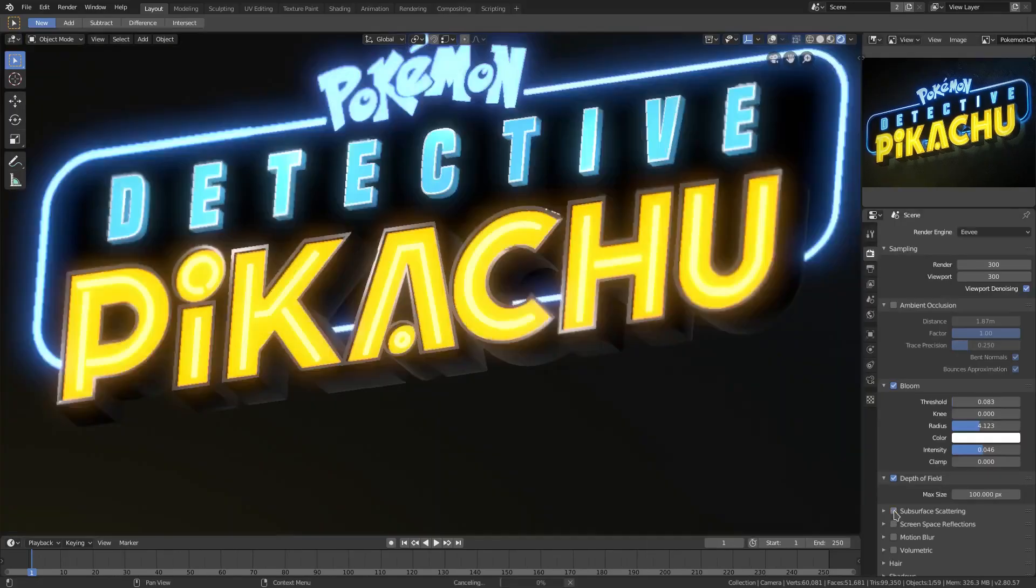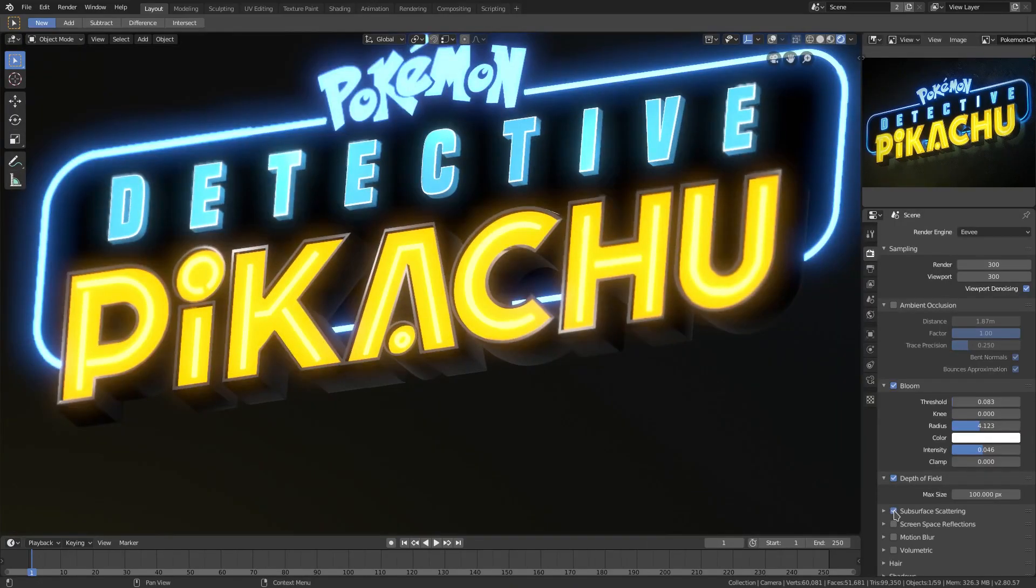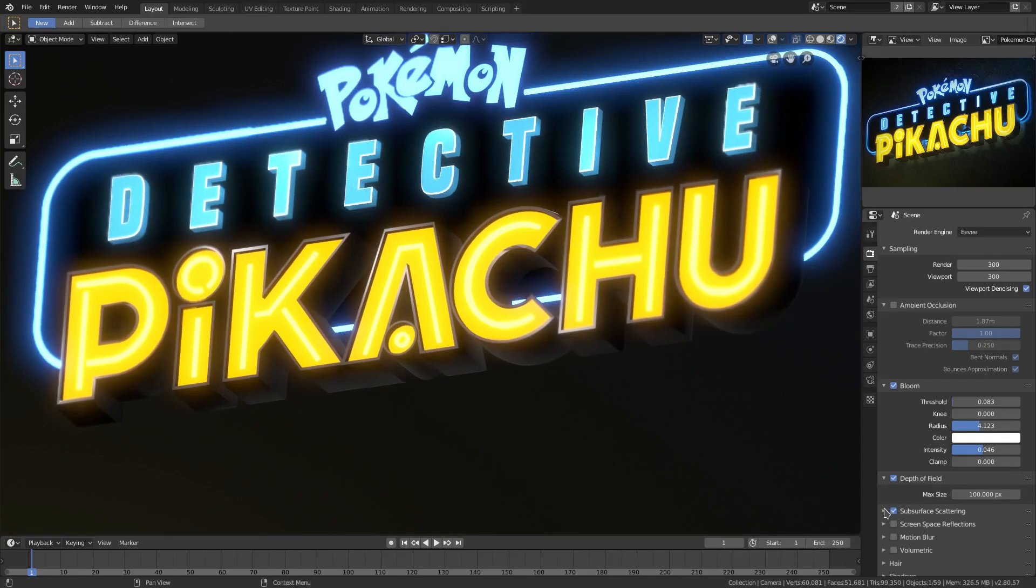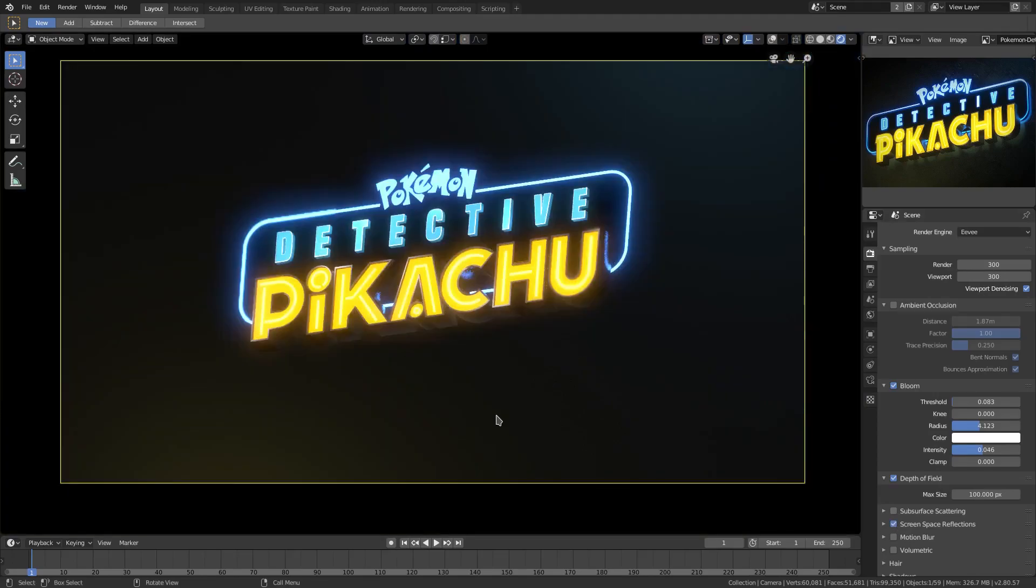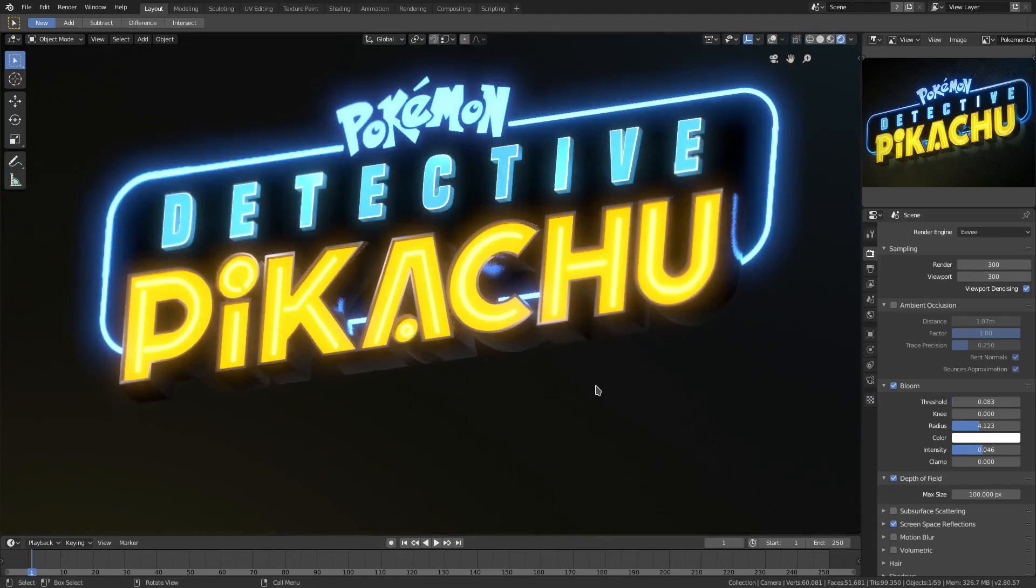Screen space reflections is also one of my favorites, but it's not gonna do much because we don't have much reflection going on here. So that's gonna be it for today. Oh, there we go, I was on the wrong one. There we go, screen space reflections.